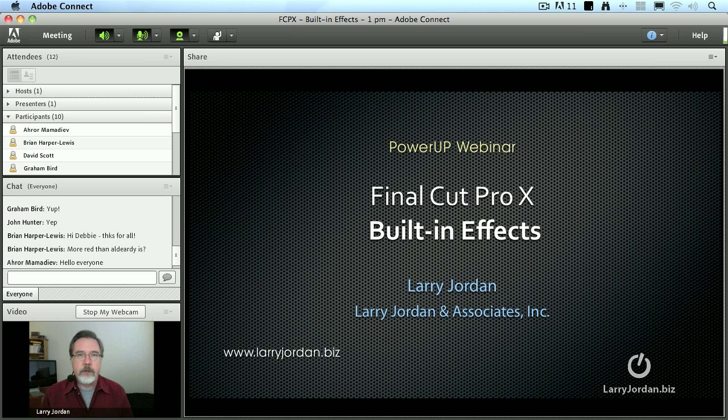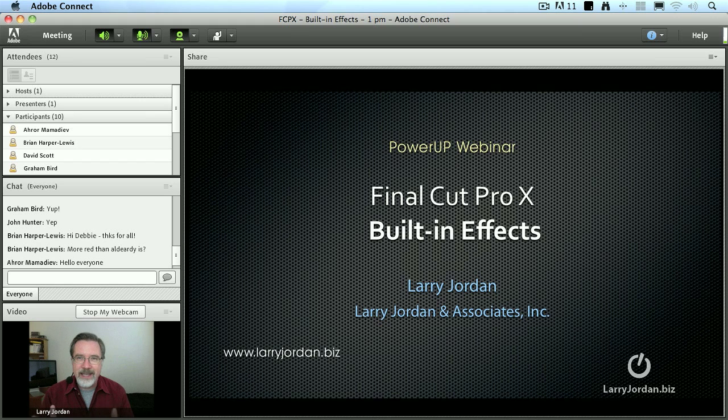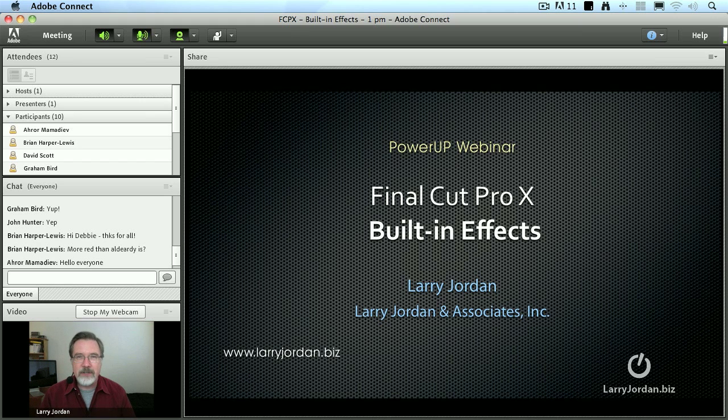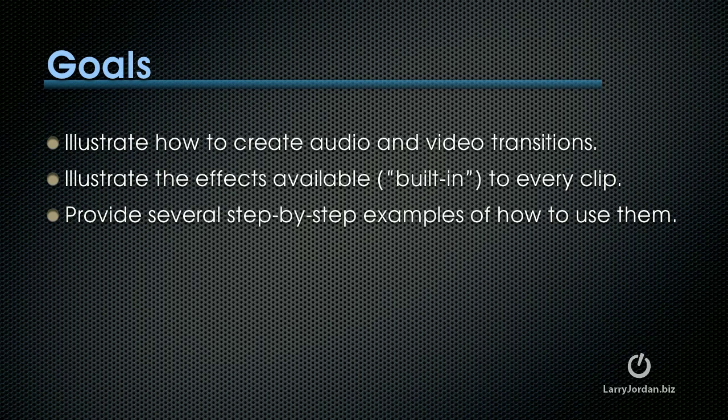This is the third in our four-part series on understanding how Final Cut X works and I can't wait to show you some of the new features. So, let's get ourselves started.